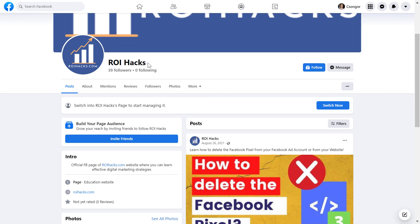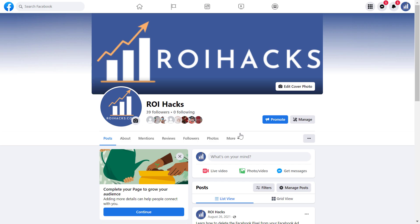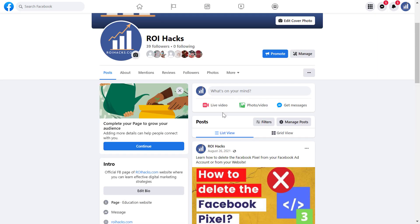So let's see how you can add or change the Facebook page category if you have a new Facebook page. If you have a new Facebook page, you'll be able to click on the Switch Now button here to get the admin view of the Facebook page.